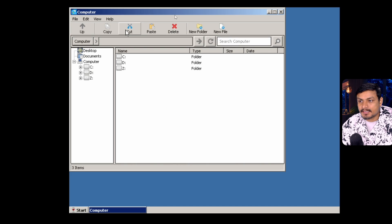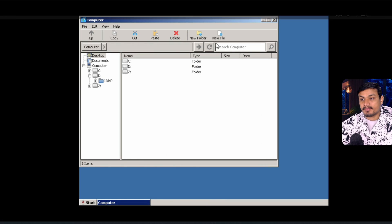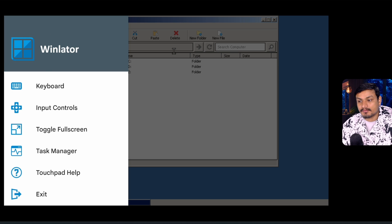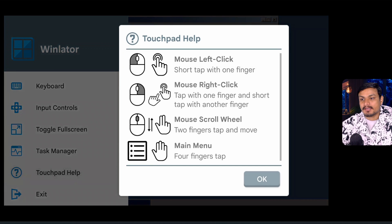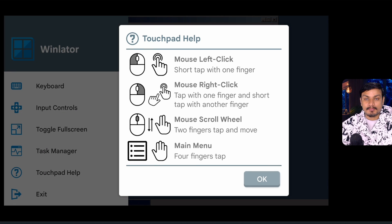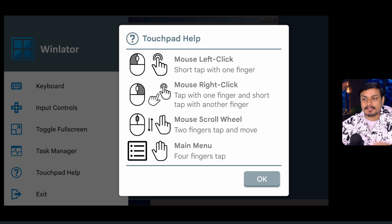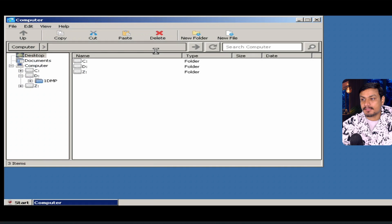It will always launch the file manager first. I want to show you something else — use the back gesture to go back, and you'll see options like keyboard input, controls, toggle full screen, task manager, and Touchpad Help. If you click on Touchpad Help, you'll learn how to control the emulator: mouse left click, mouse right click, scroll wheel, and main menu. You need to learn this to operate the emulator.